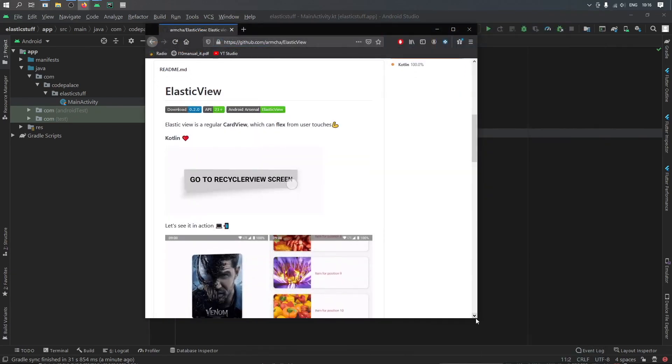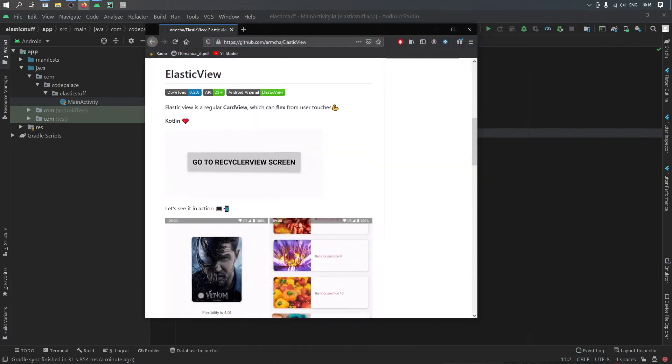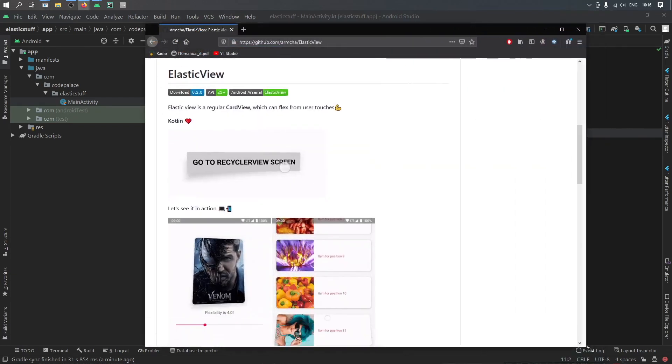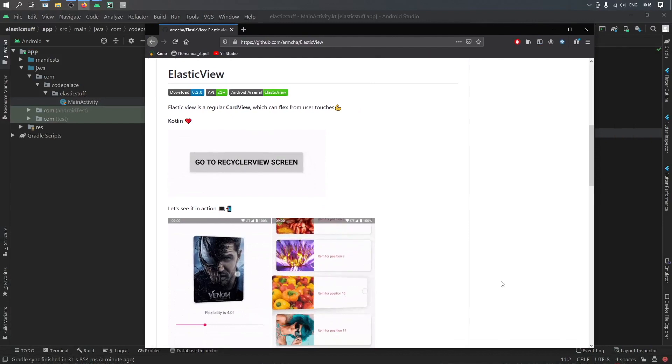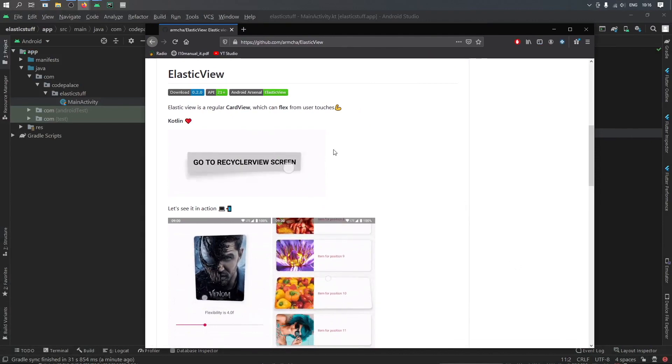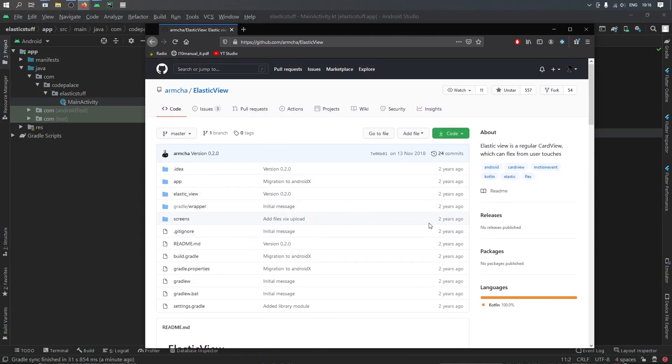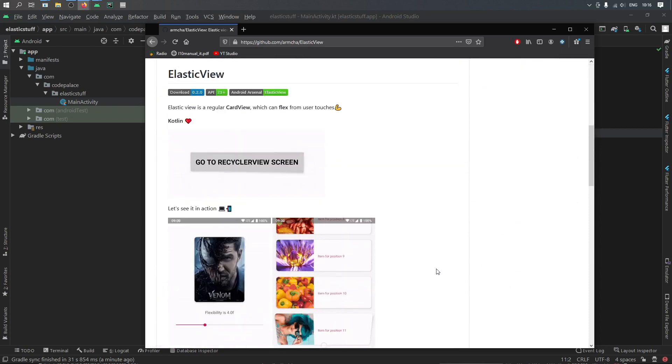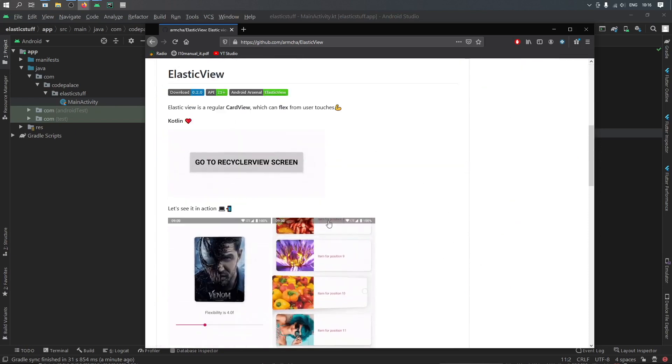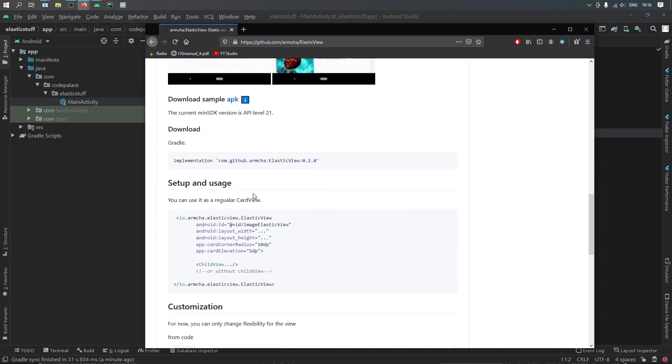So you can actually find the project on GitHub. I have my personal project in case you want to clone that. Otherwise I will leave the link to the dependency in the description below. And as you can see it's just an elastic view. Once you scroll down you should be able to find the gradle dependency which is this one over here.